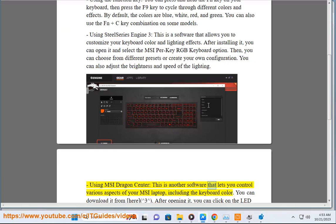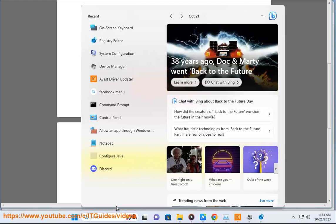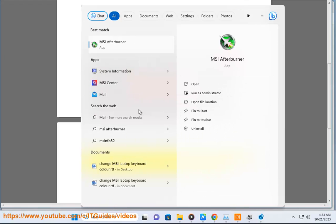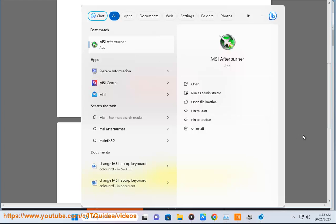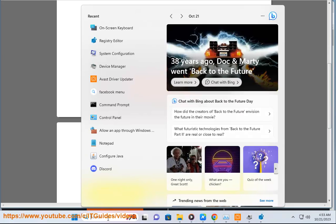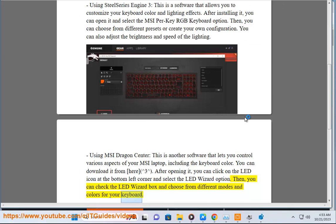This is another software that lets you control various aspects of your MSI laptop, including the keyboard color. You can download it from the official source. After opening it, you can click on the LED icon at the bottom left corner and select the LED wizard option. Then, you can check the LED wizard box and choose from different modes and colors for your keyboard.